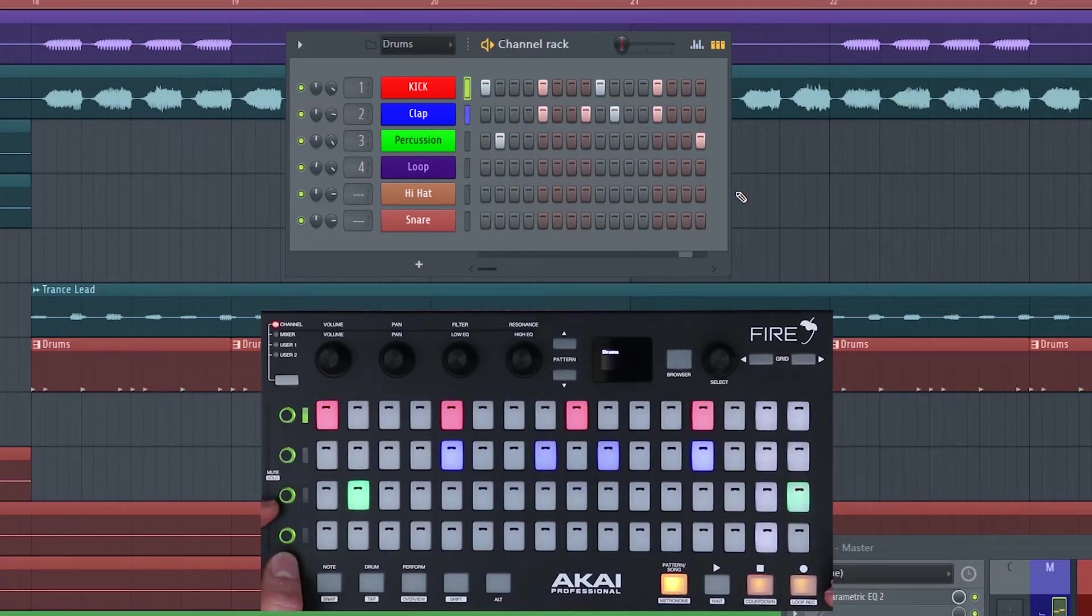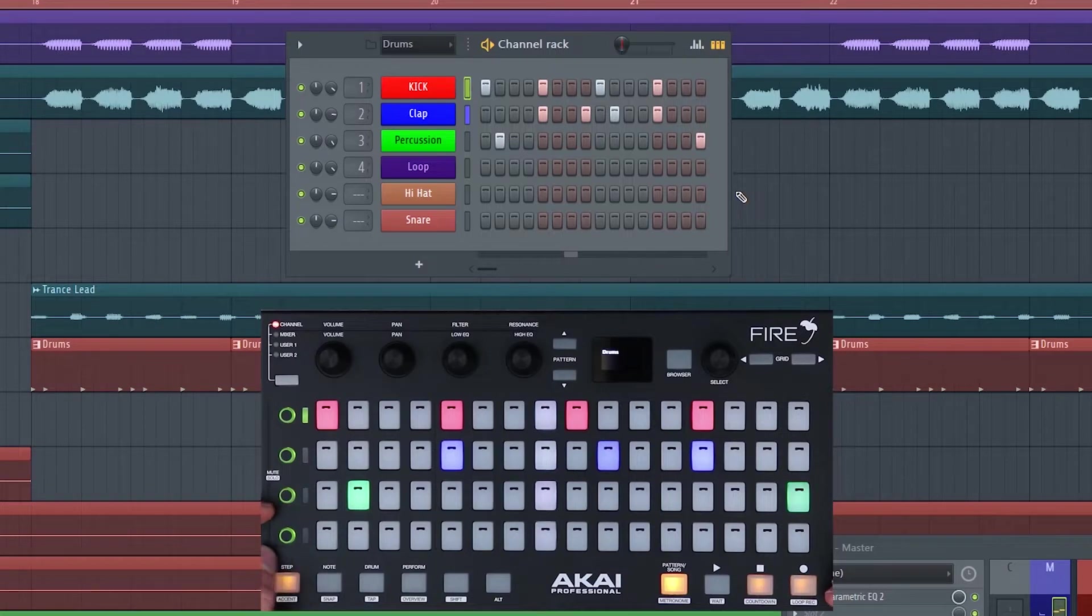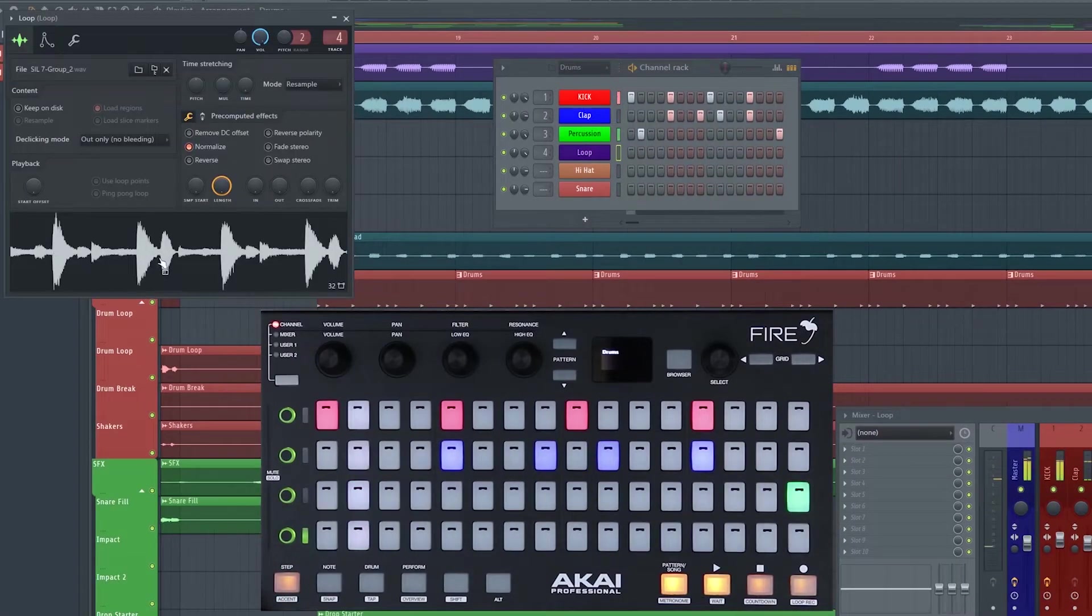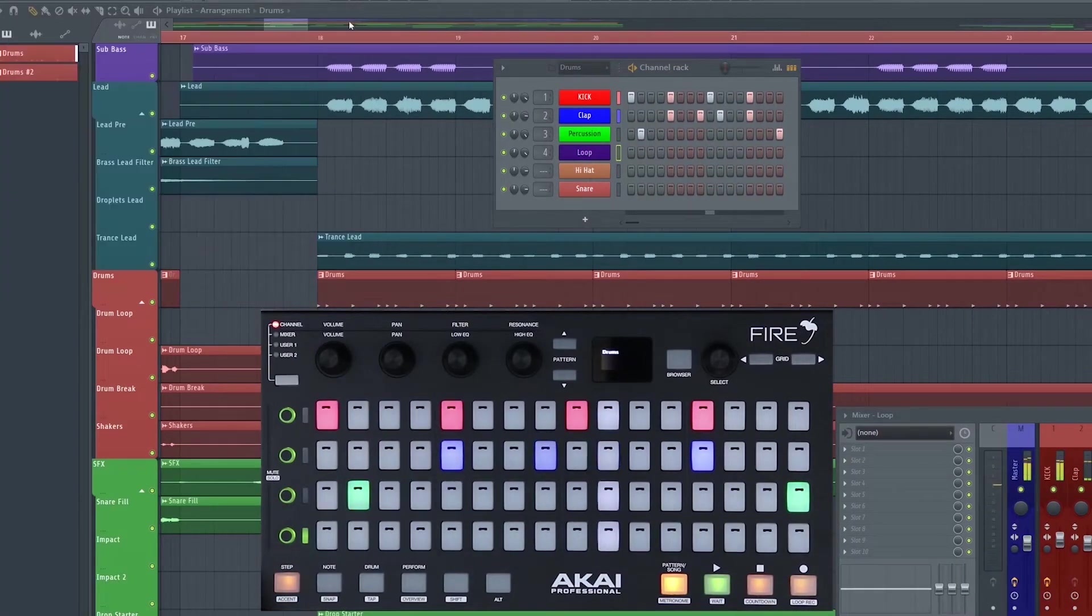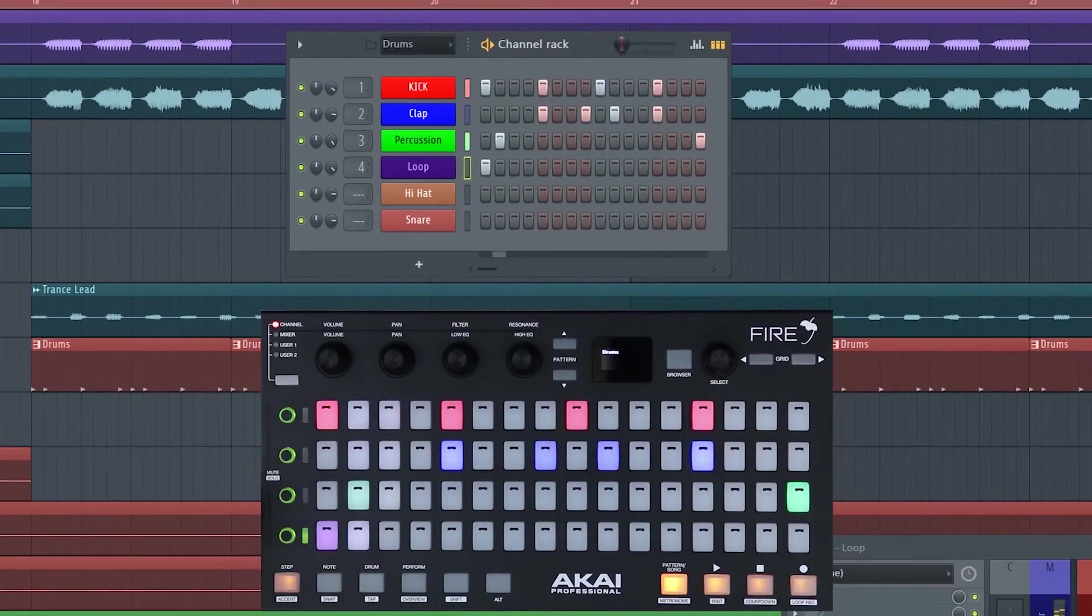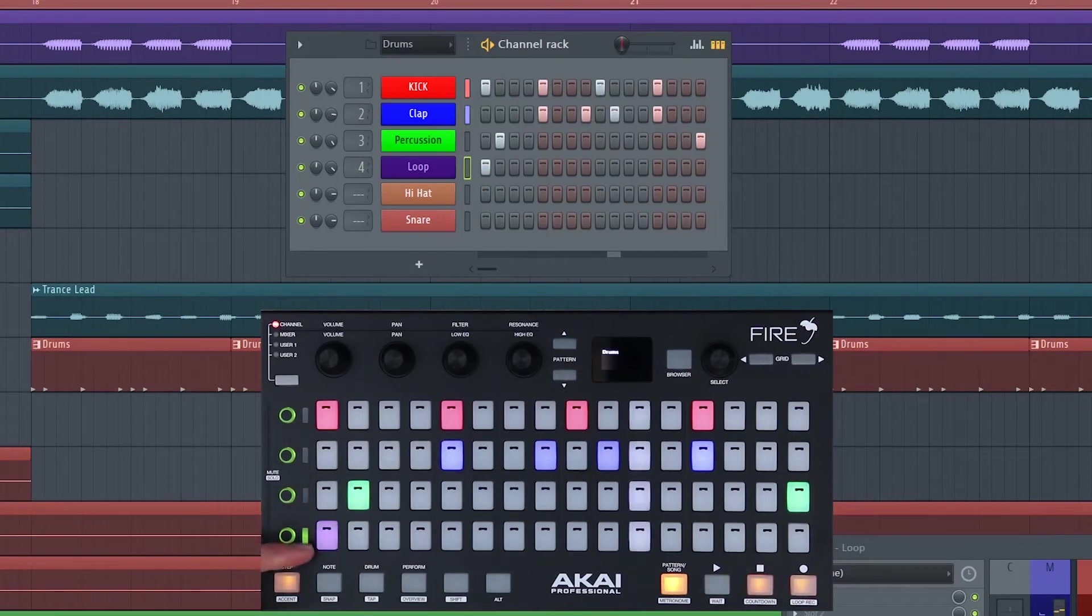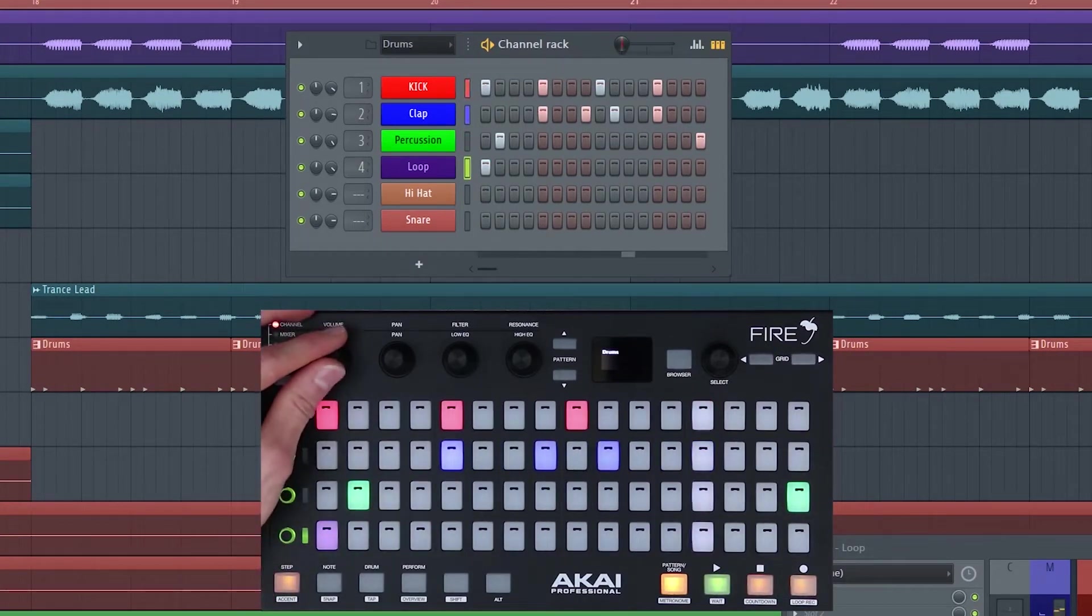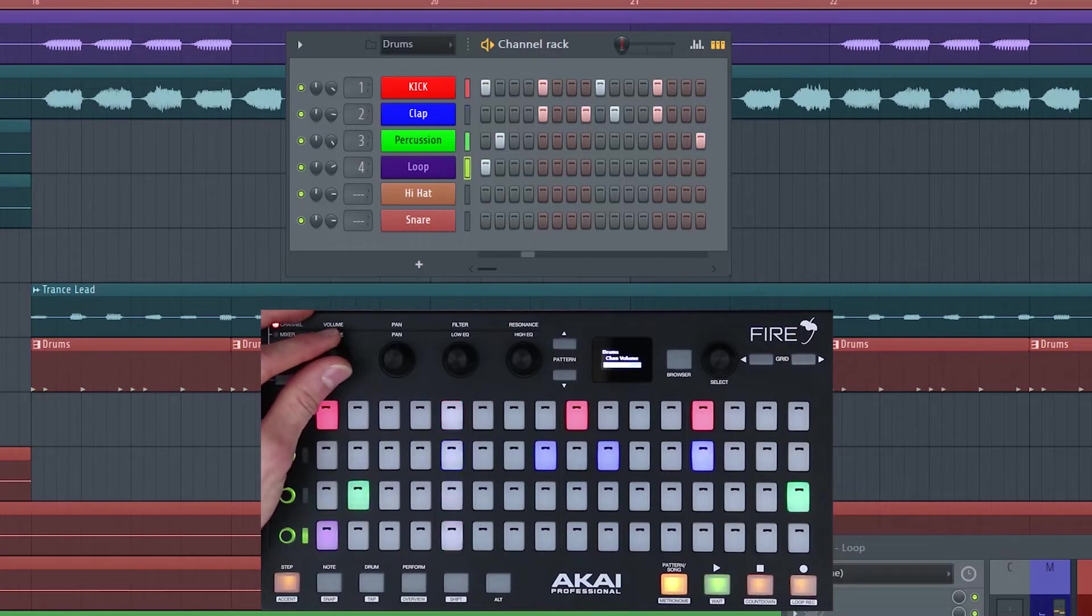Add some extra percussion. You're obviously not limited to one-shot samples so I can launch loops. I've set this loop to cut itself and I've just added it to the start of the pattern. It's quite loud so I'm going to use the rotary encoder to adjust the volume of that channel.